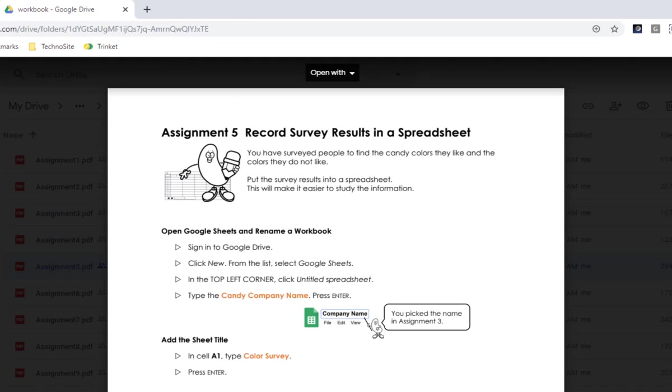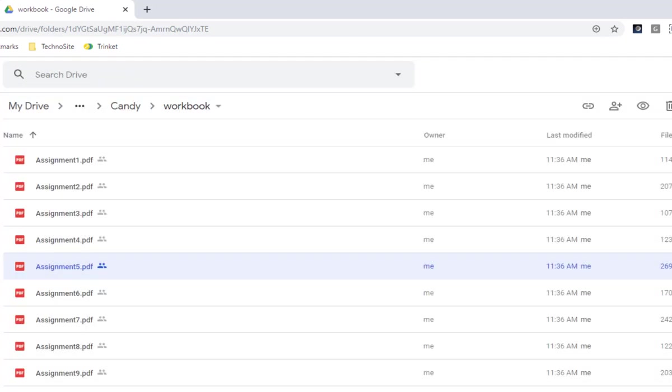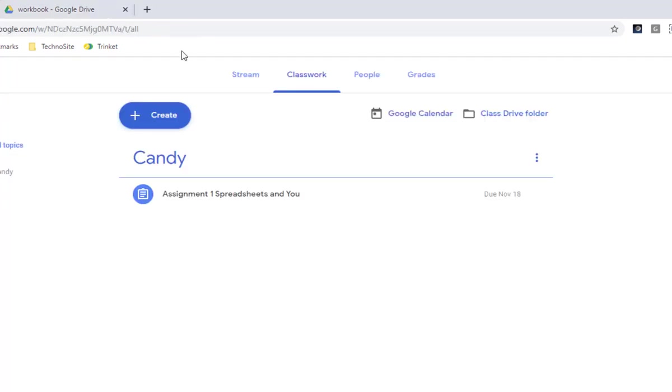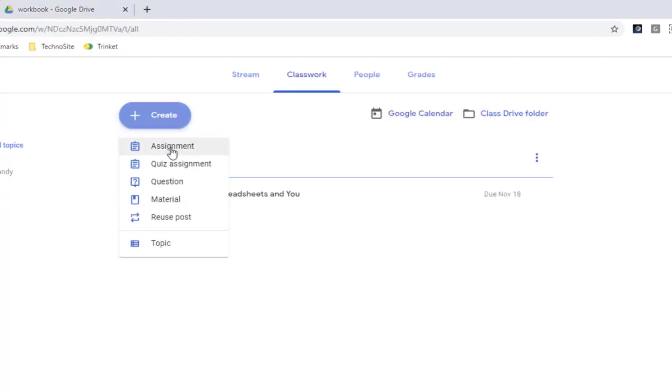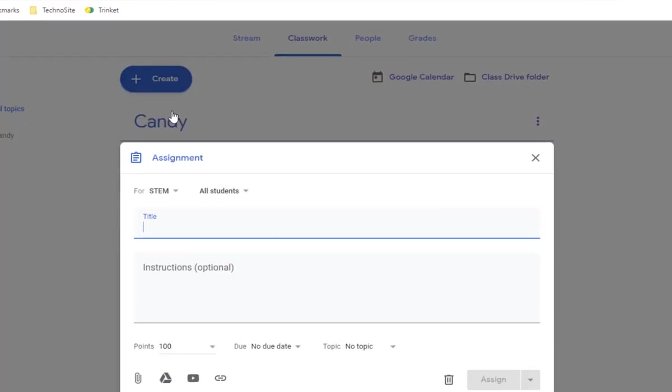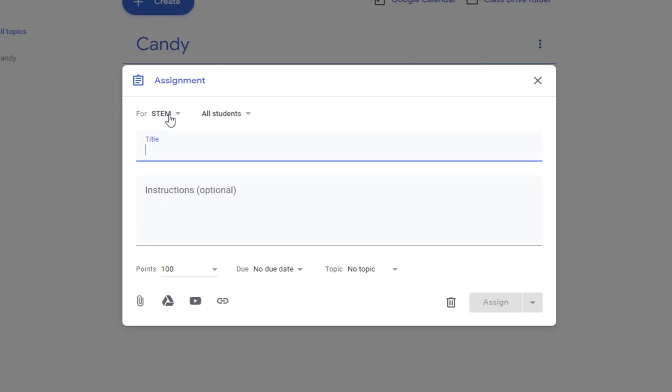I'm going to go back to my Classwork tab. I'm going to create an assignment. It's for the STEM class, it's for all students.